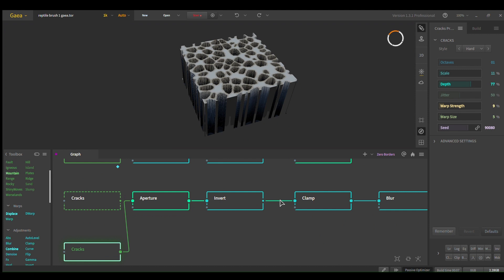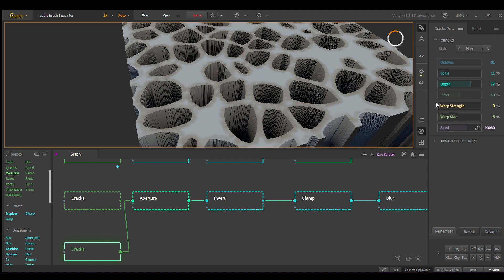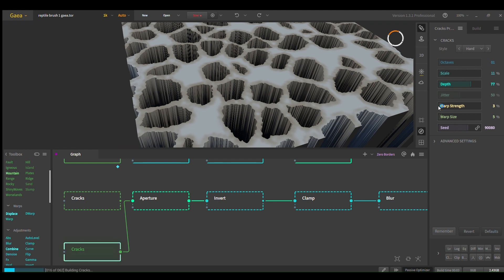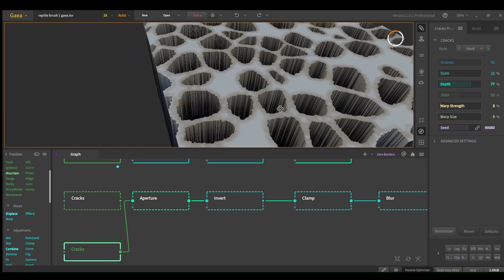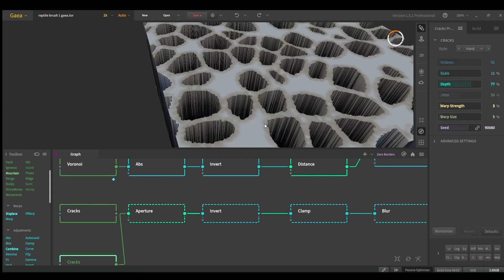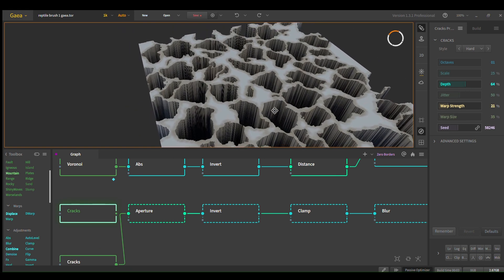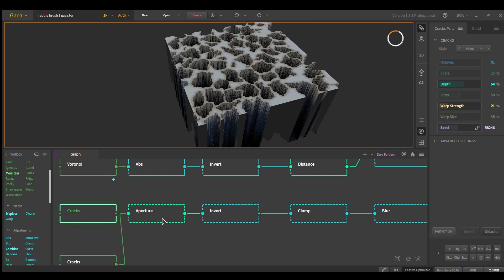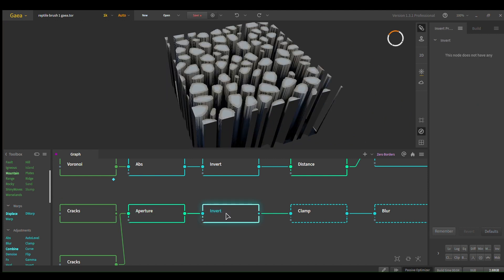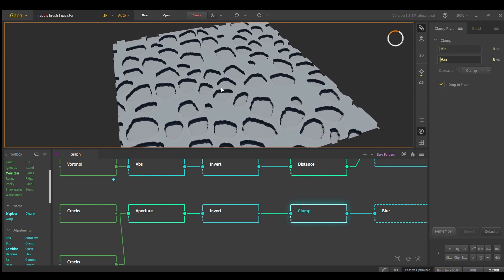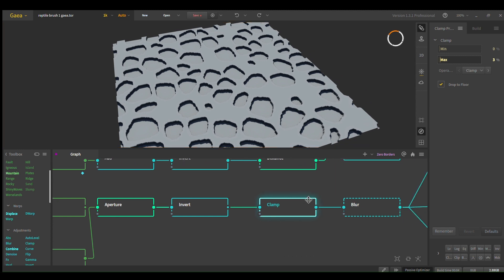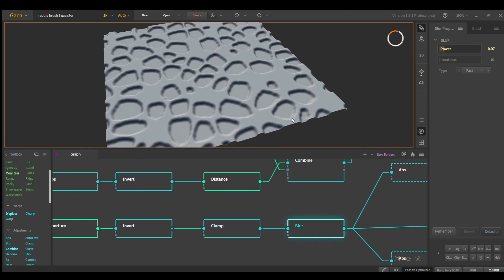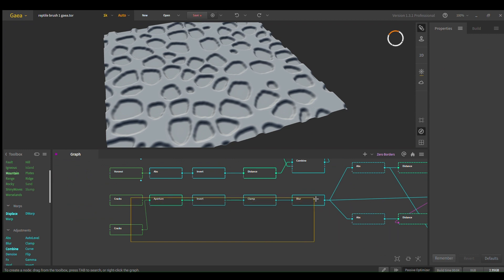In the crack settings, you can turn down warp strength and when you do that it really cleans it up, so I have it more on the clean side. The depth, warp strength, and warp size are pretty important settings - play around until you get something similar. You can get a lot of variance. So: cracks aperture, invert, then clamp that down and now you have some nice subtractable geometry. We're going to be subtracting this. Then blur that - this is a great combo: cracks, aperture, invert, clamp, blur.